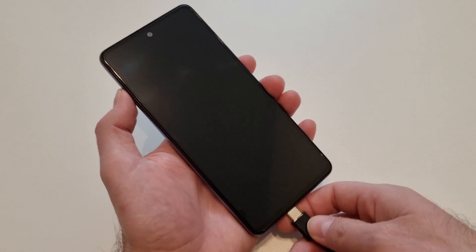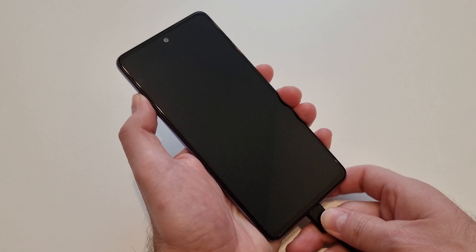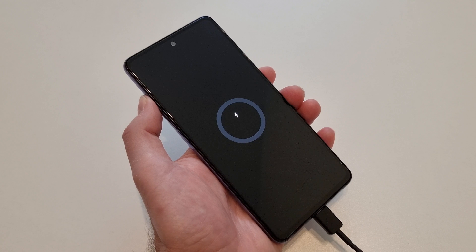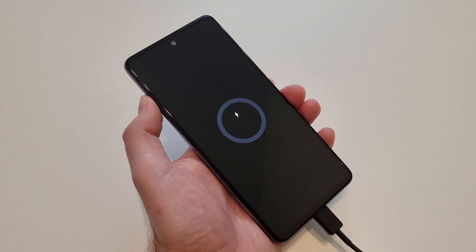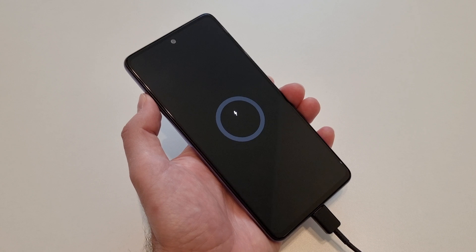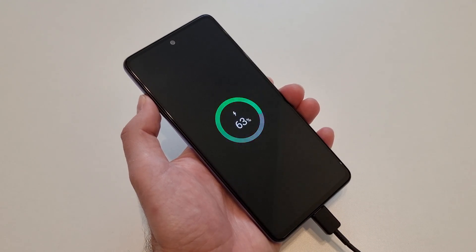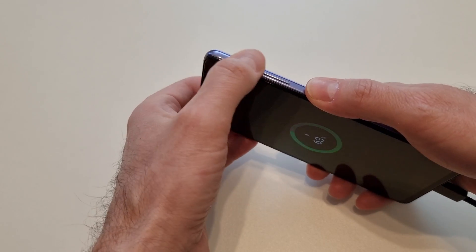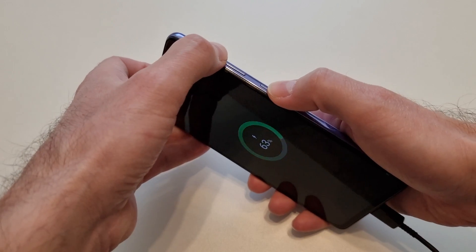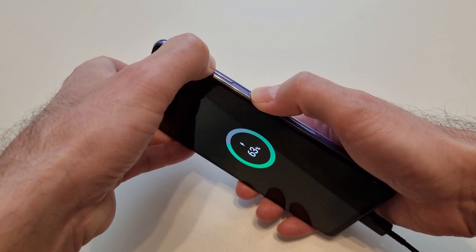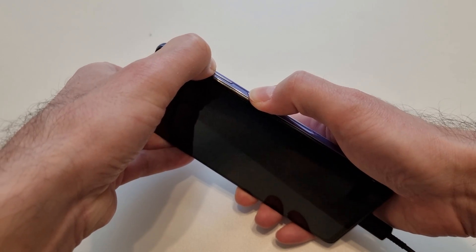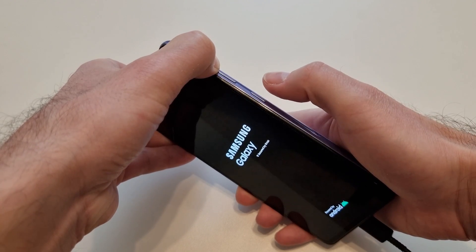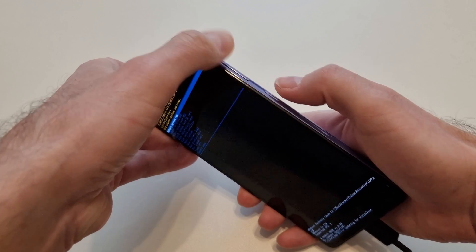Connect the USB-C cable to your laptop or desktop — I have it connected to my laptop. Wait until you see the battery level on the screen. Now I have the battery level on the screen. What I need to do now is press the Power button and the Volume Up button at the same time, keeping them pressed together.